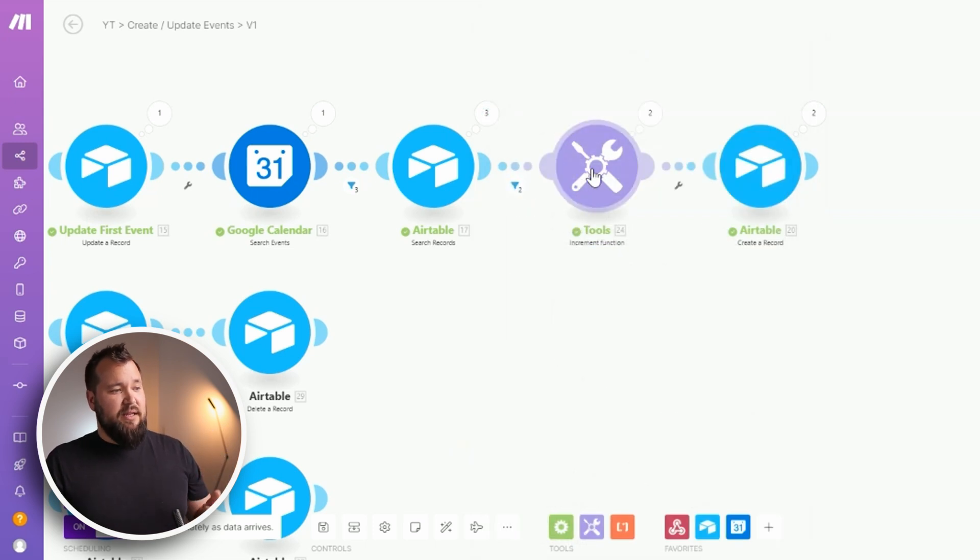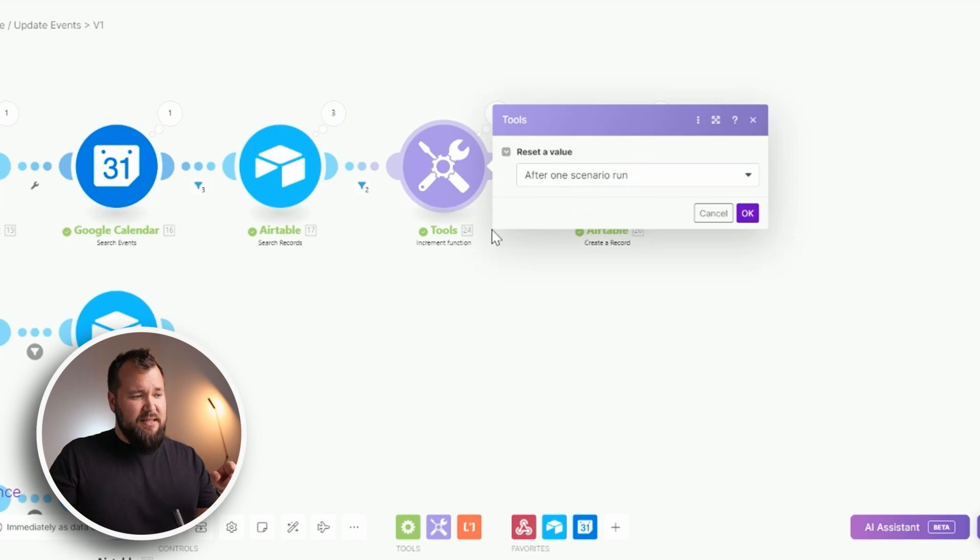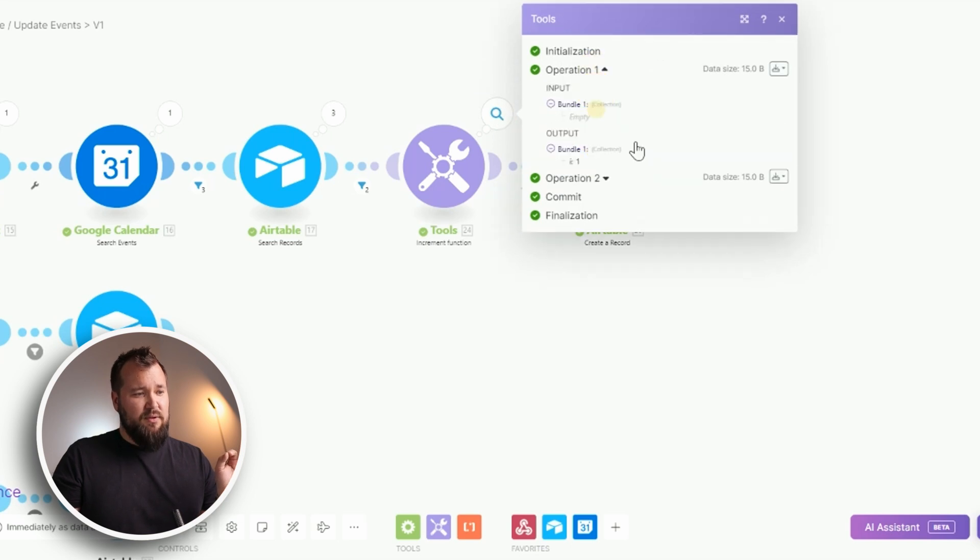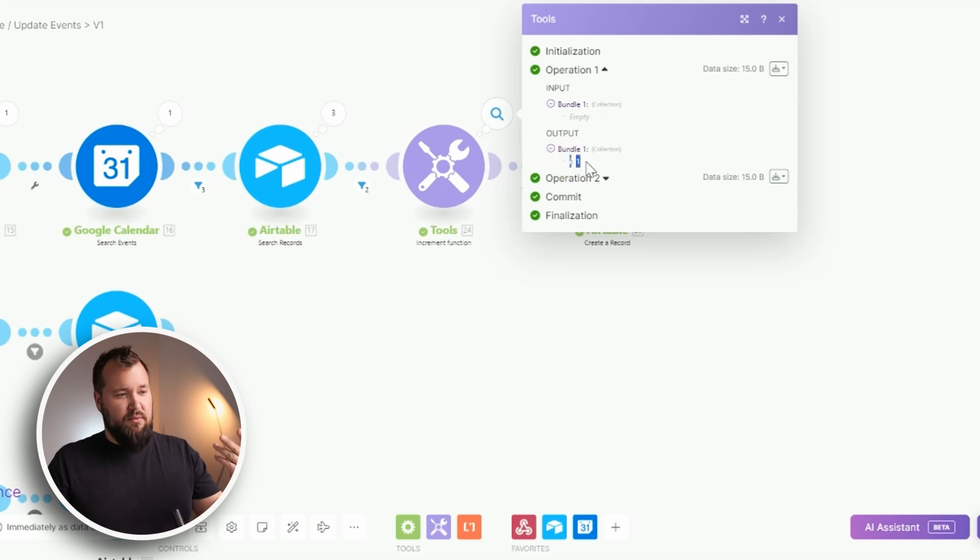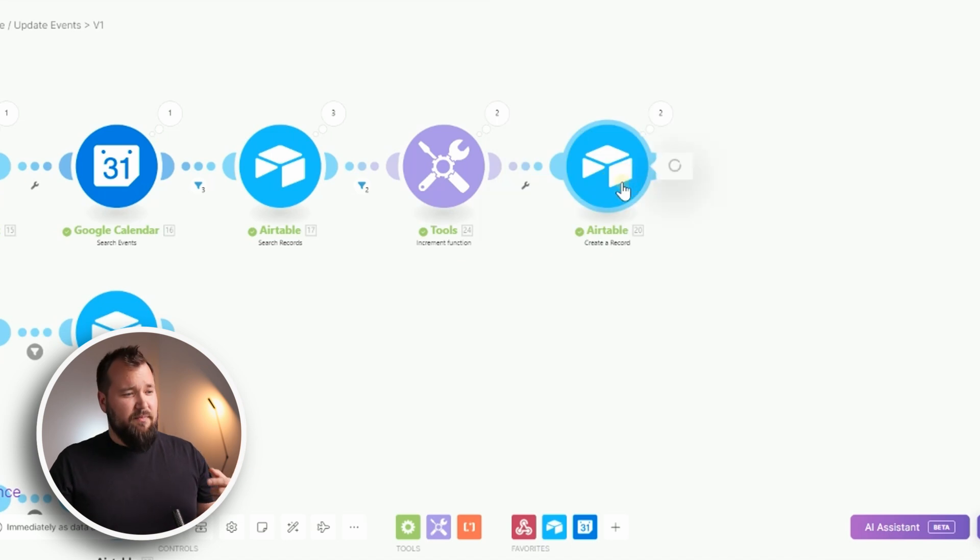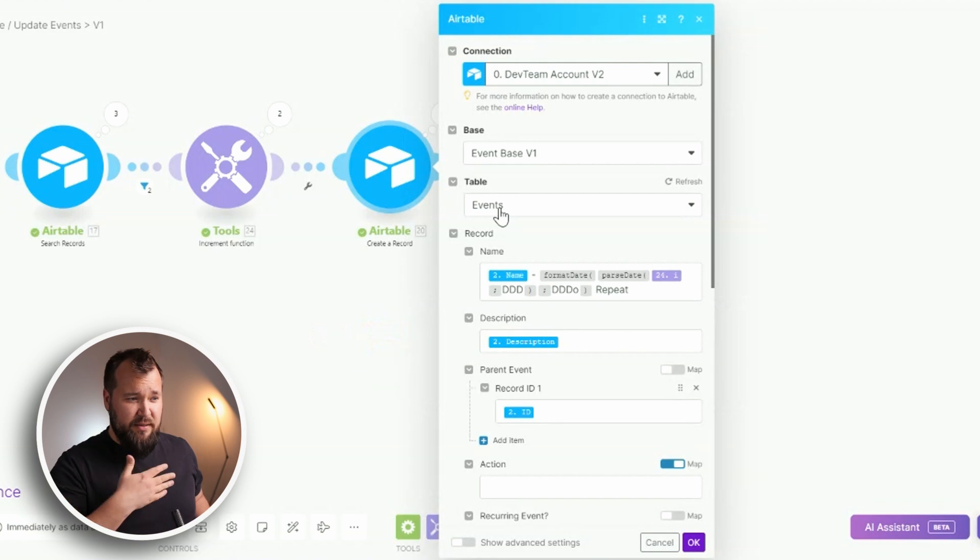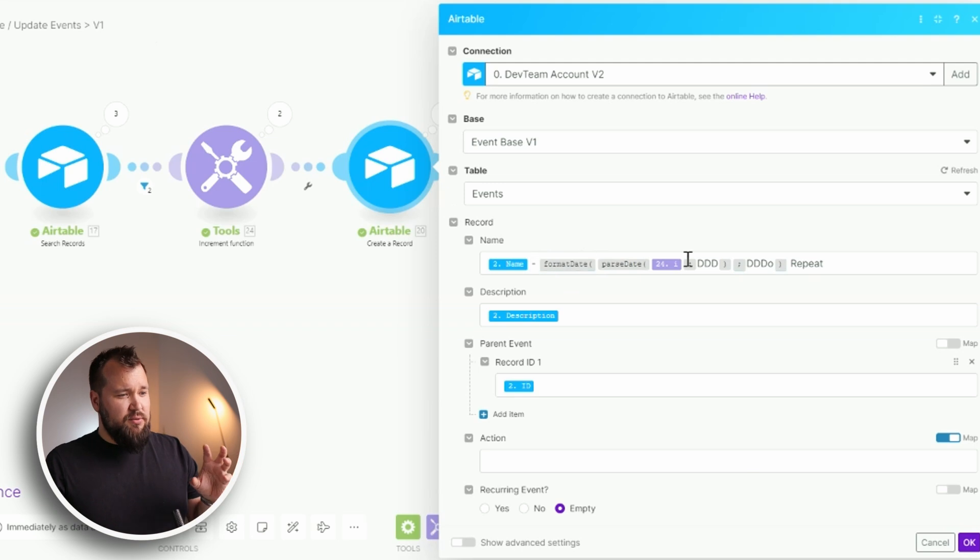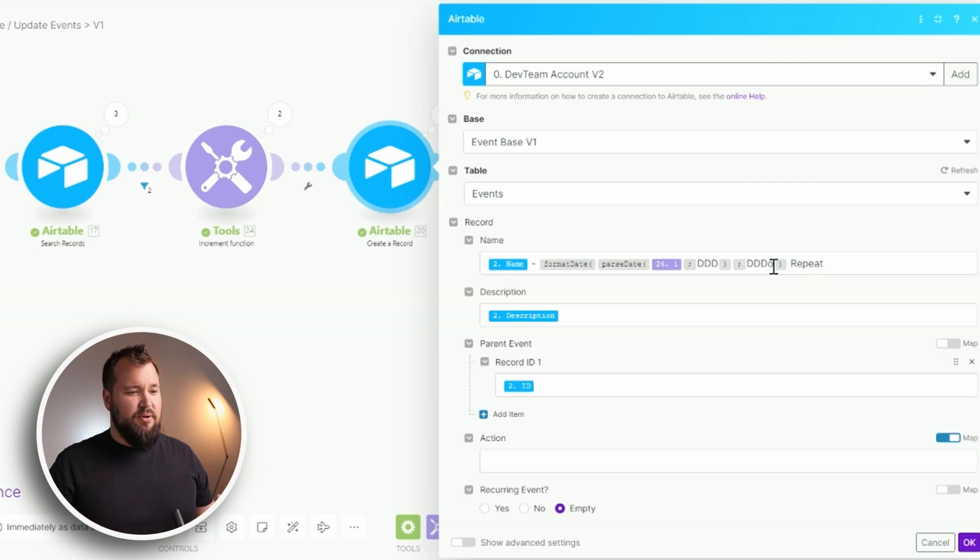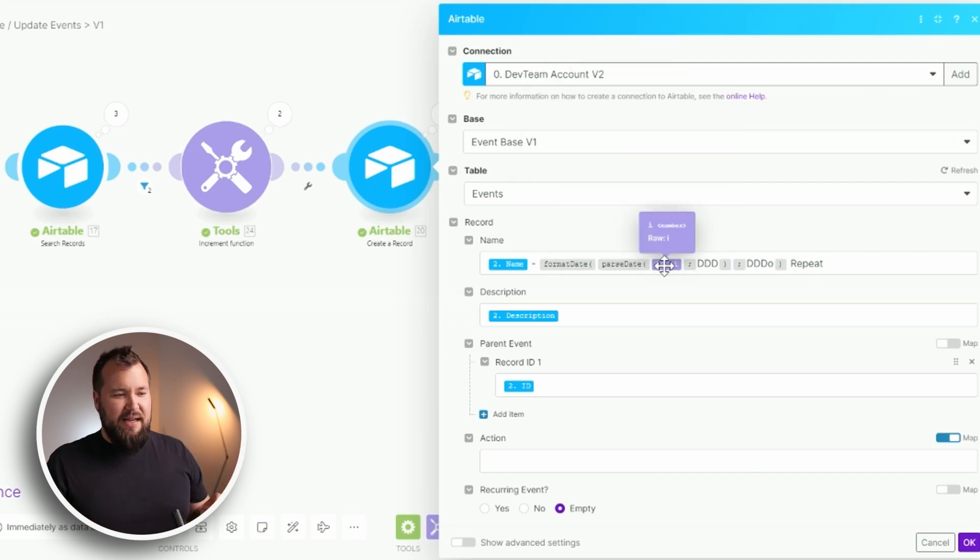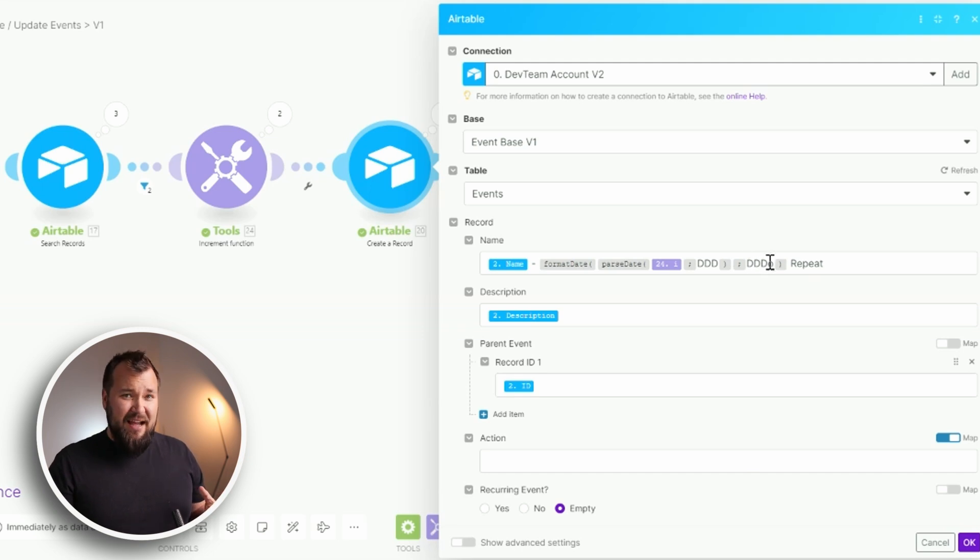The next step is to basically install an increment function over here because we wanted to count every single time there is a new event that we need to create it back in Airtable and we needed to count those one, two. Here's why we need them. Now we actually obviously need to create those events back in Airtable. And as you see now I've used a quick little trick here to create ordinal numbers like first, second, third, fourth, fifth, etc. by using parse date, adding my increment function, and then formatting that date like so, d in the format of ddd o. That will run up to the number 365.